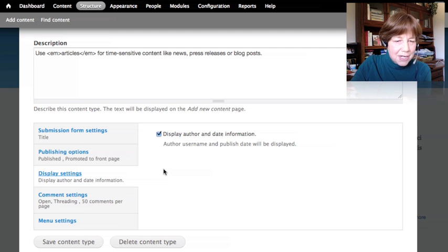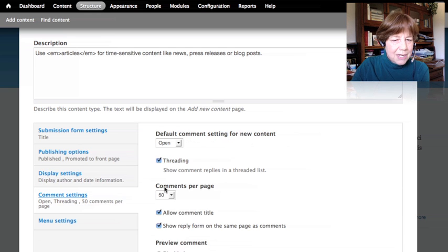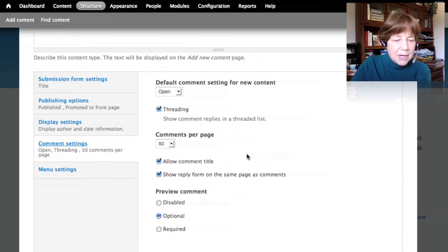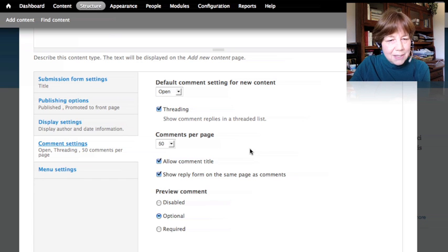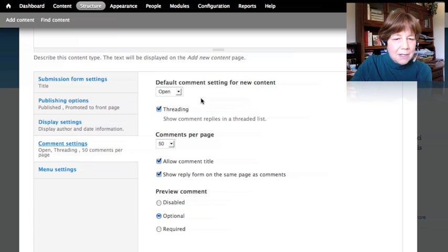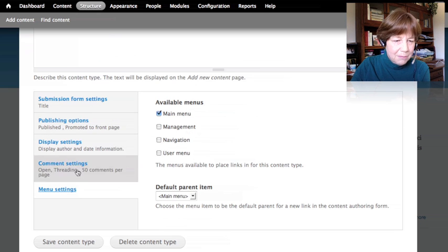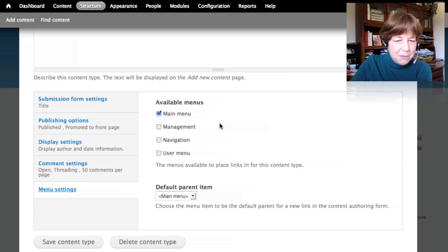We'll look at how the author display setting shows up in a moment. Then we have comment settings — again, this is the default for this content type. We can decide whether to allow comments at all on this content type and set what the default values should be. Finally, we can define which menus are available as locations this content could appear in.